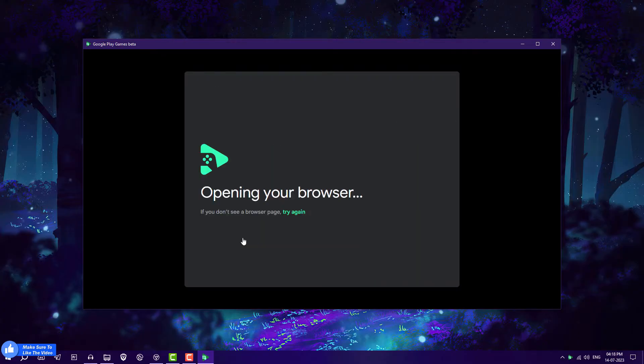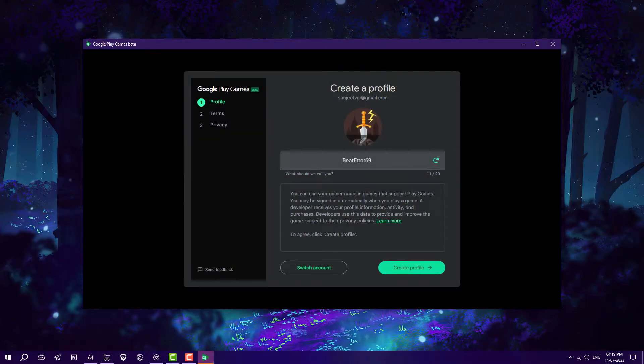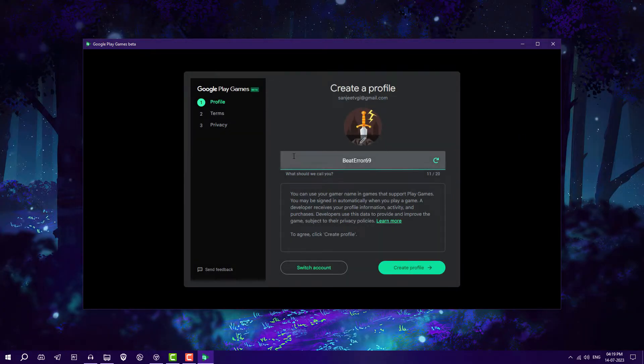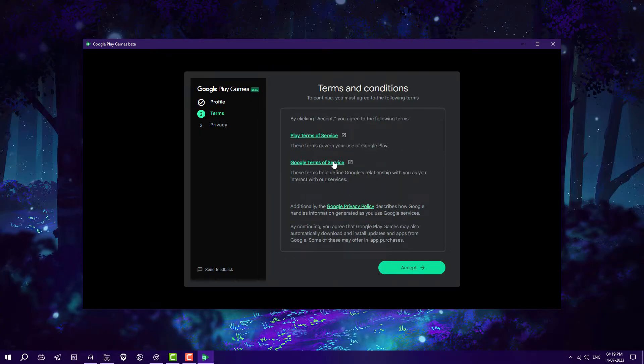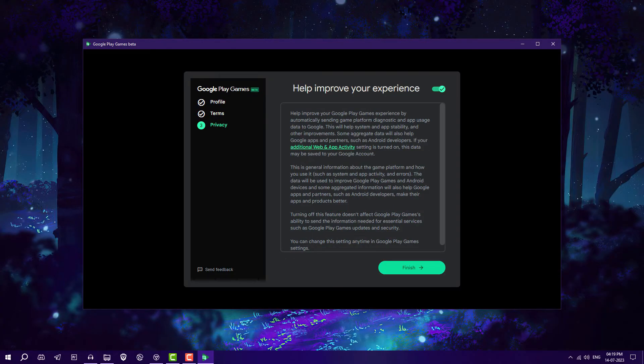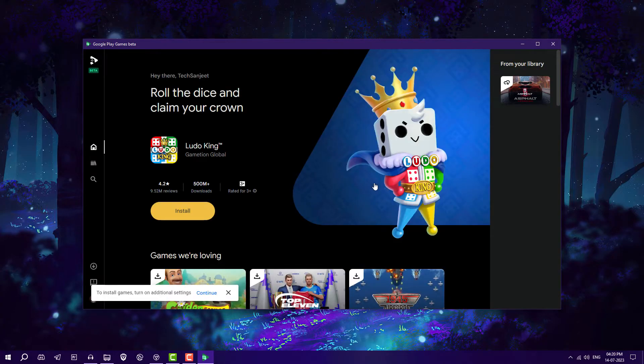After installing, log in with any Google account. Create a profile, choose a name, click 'Create Profile,' click 'Accept,' then 'Finish.' Now you are on the home page.